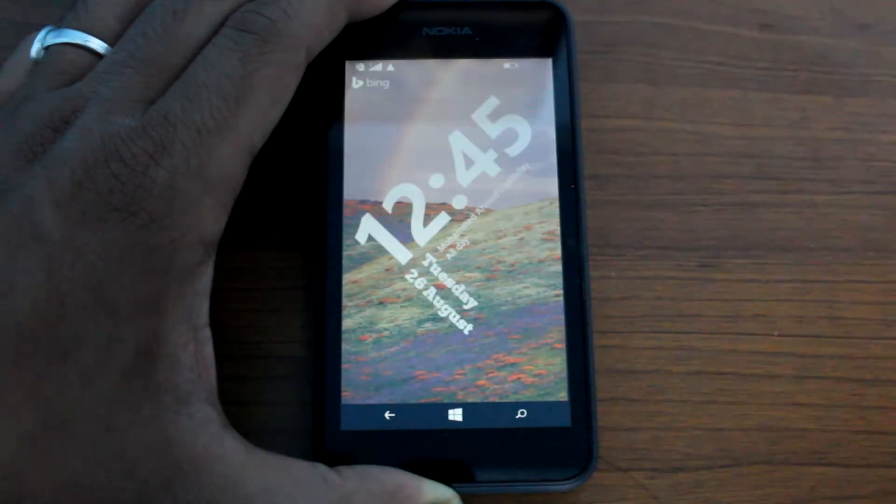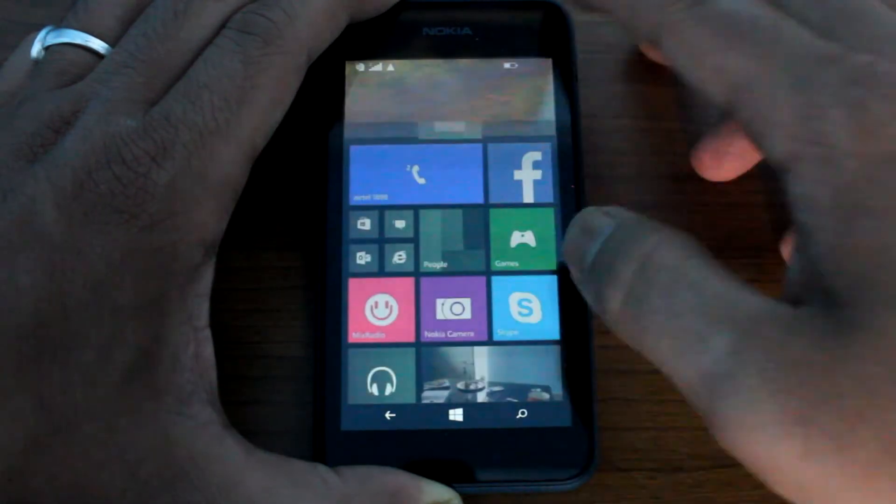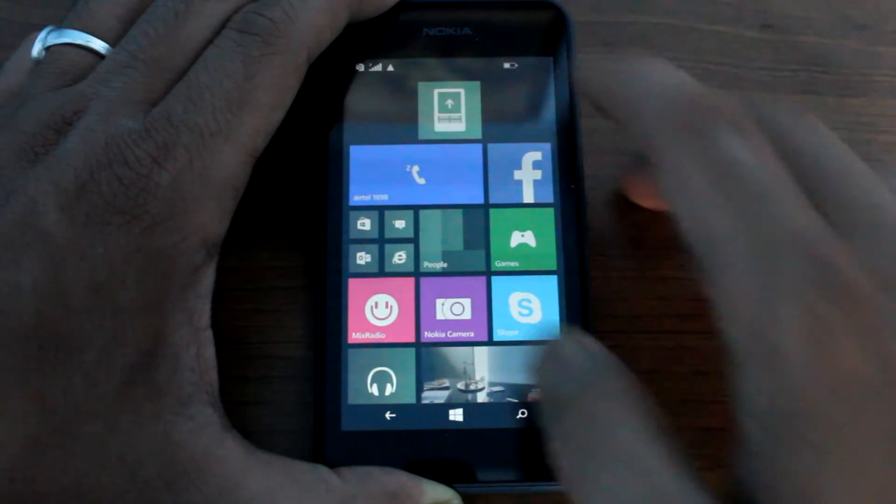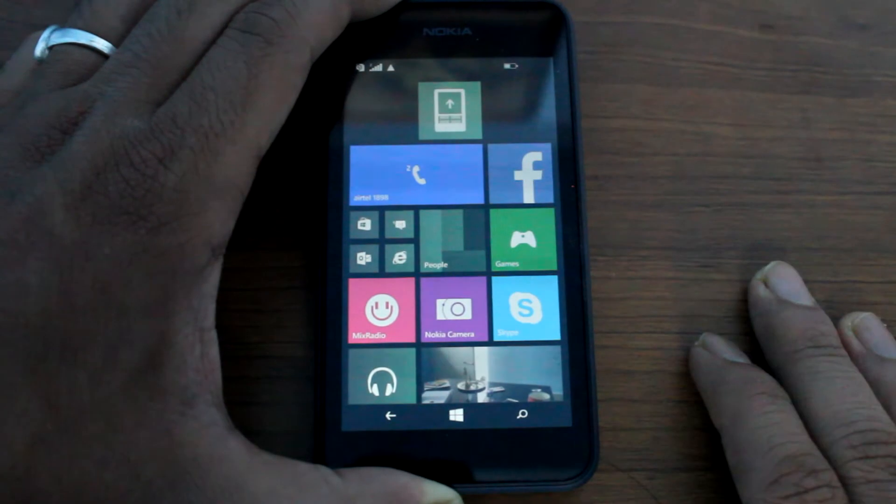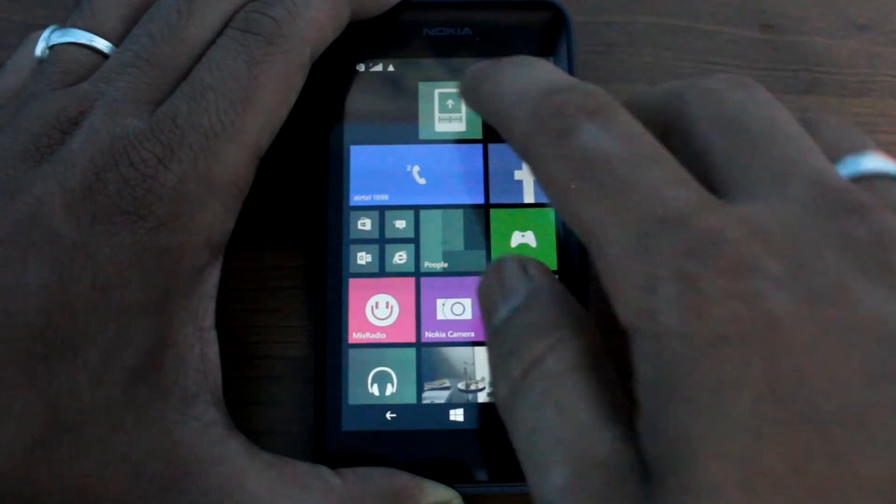So just before we wrap up, let's have a look at some of the other live lock screens that the app provides.